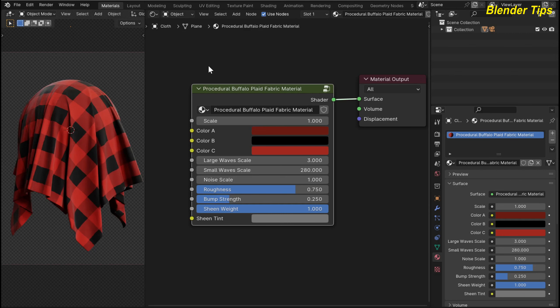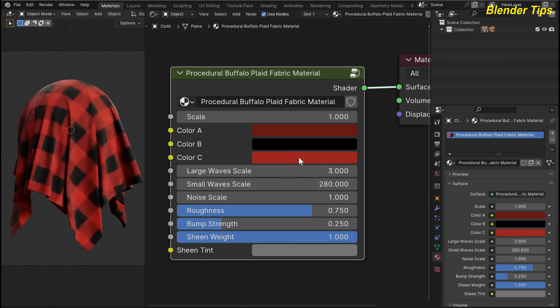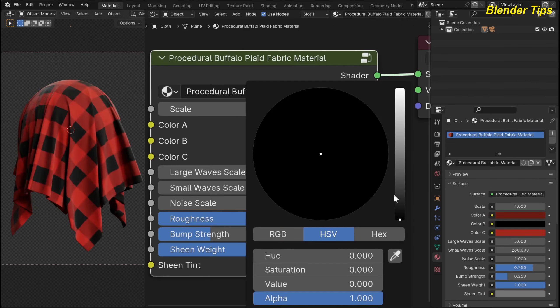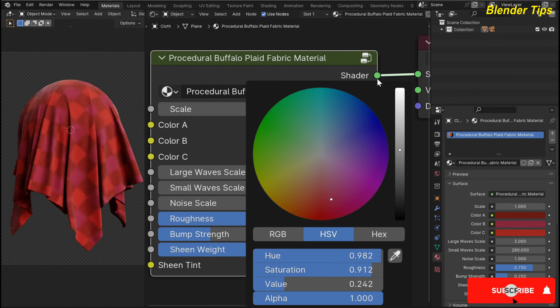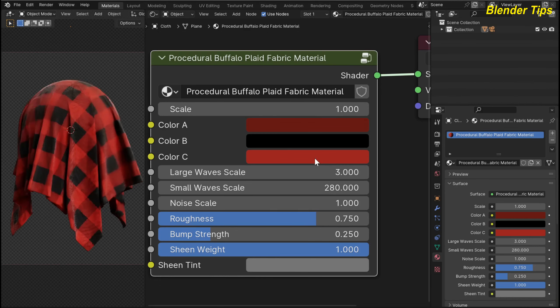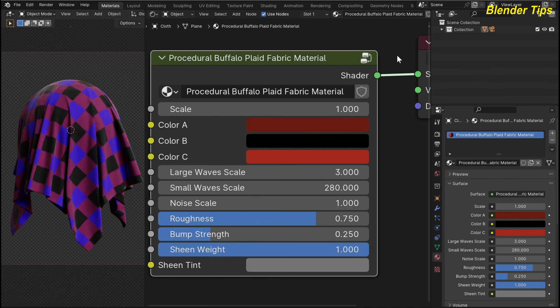Here you can see these are colors A, B, and C of this fabric material, along with other parameters. If I change these colors, you can see the color of the fabric changes beautifully. You can also change the second color according to your requirement, and this is the third color which you can also change.